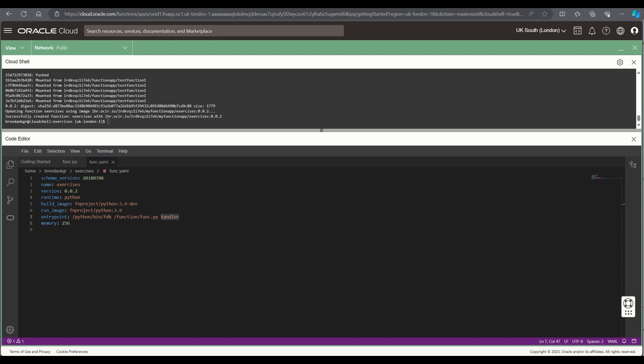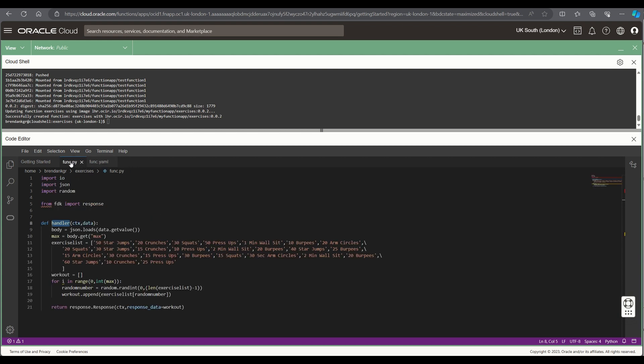The next thing that we'll do once that is completed is we will then look to invoke the function.